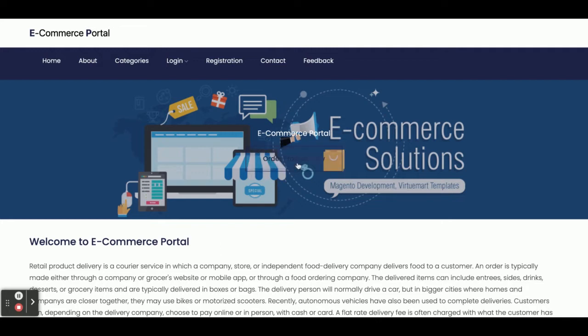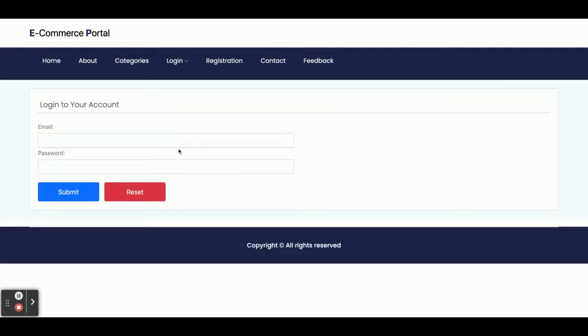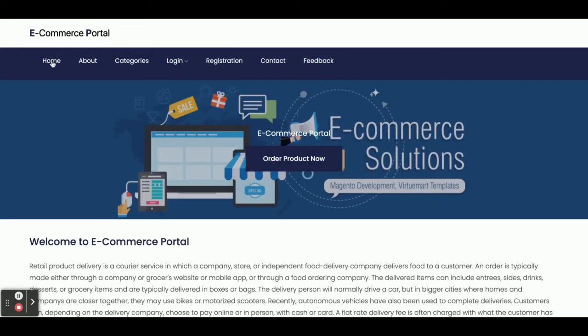Hello friends, welcome again. This is my new project — an e-commerce portal. I have developed this project in Node.js, Angular, and MySQL. The Node version I'm using is 12, and the Angular version is also 12. For the IDE, I'm using Visual Studio Code for developing both applications.